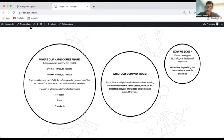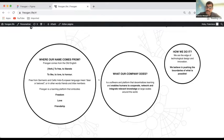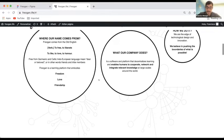What we're trying to do is to create a software and platform that decentralizes learning and enables humans to cooperate, network, integrate relevant knowledge at large scale around the world. And how are we going to do this? We want to be at the edge of technological design and innovation. We believe in pushing the boundaries of what is possible.